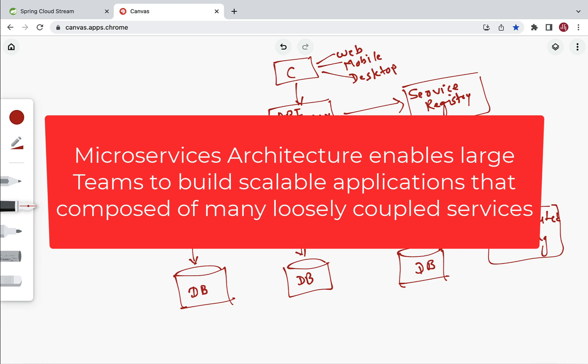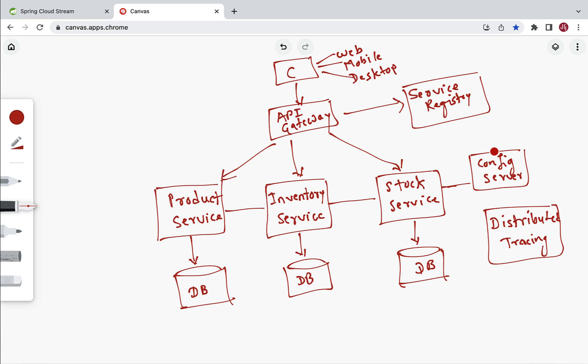Hi everyone, welcome back. In this lecture, let's understand what microservices are really all about. Microservice architecture enables large teams to build scalable applications that are composed of many loosely coupled services. Here is what a typical microservice architecture looks like.